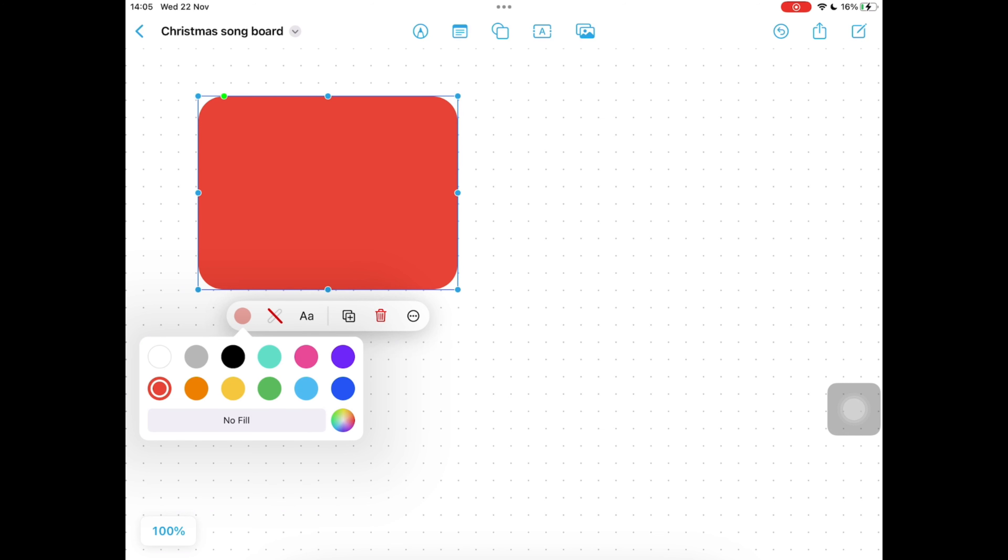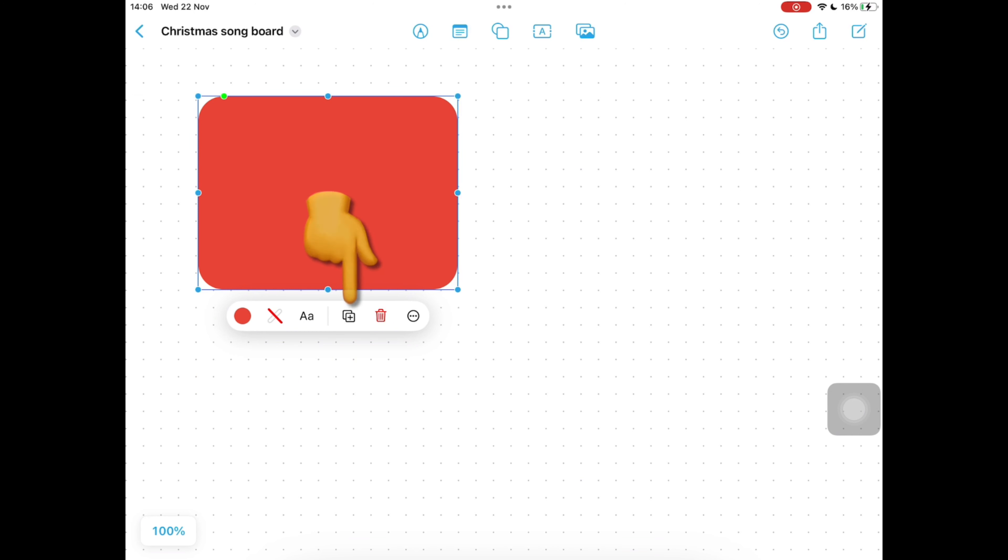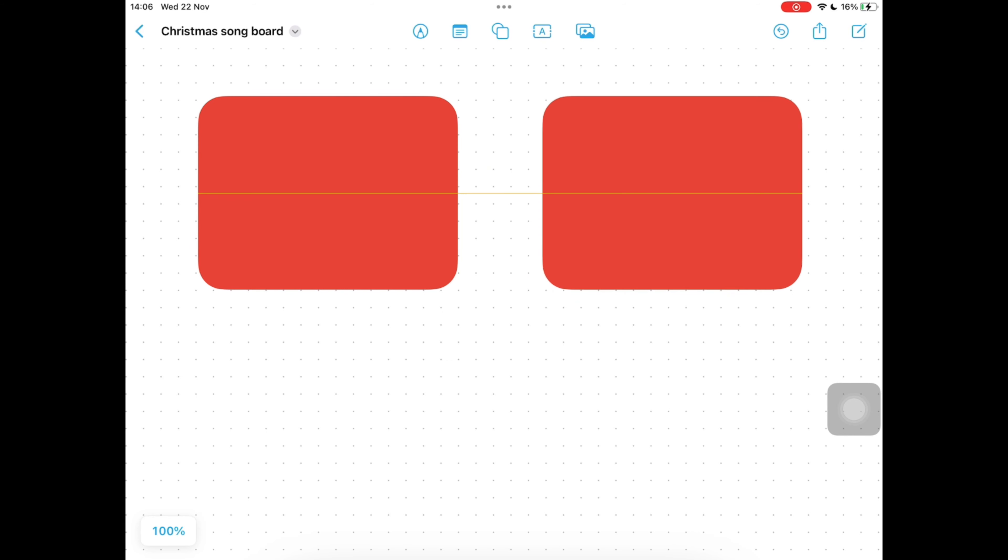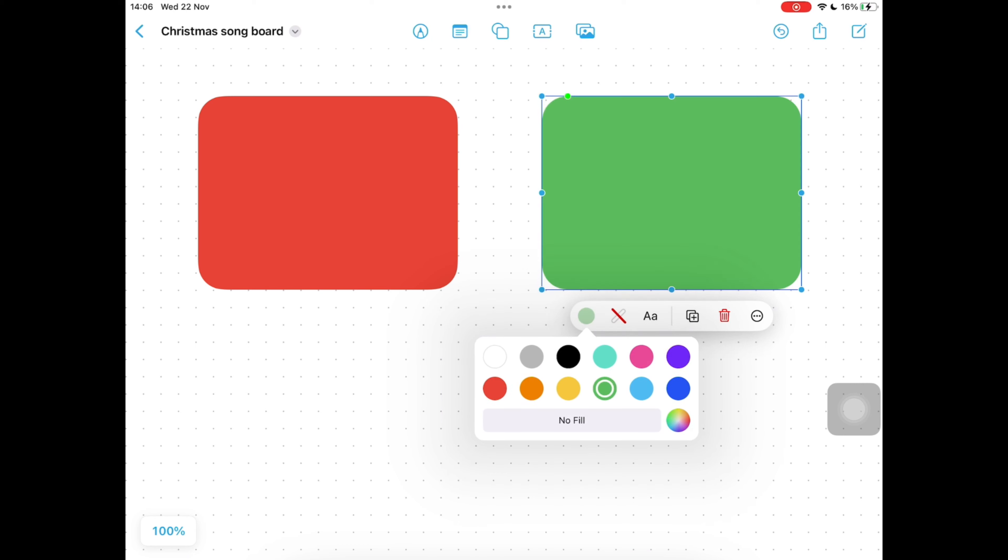We're now going to duplicate this box, so on your white menu there tap on this square with a plus in it and it will create an identical version of this red box. Drag the box to where you want it to be, tap it to change the color, and on the bottom left tap on the red circle to choose a different color.